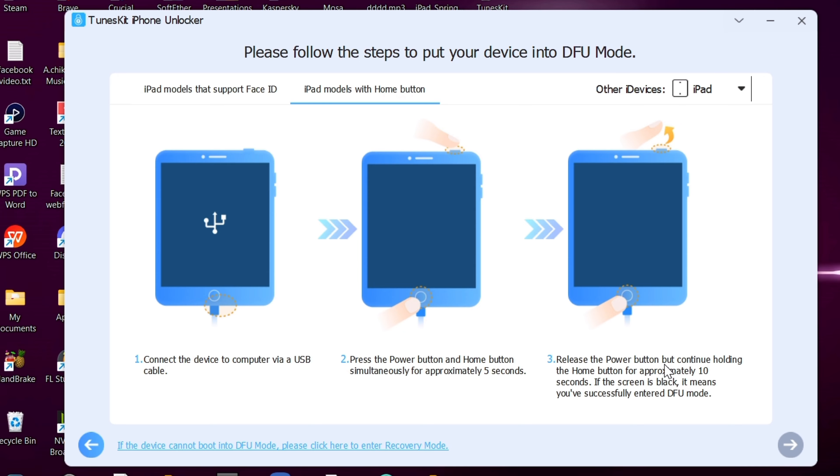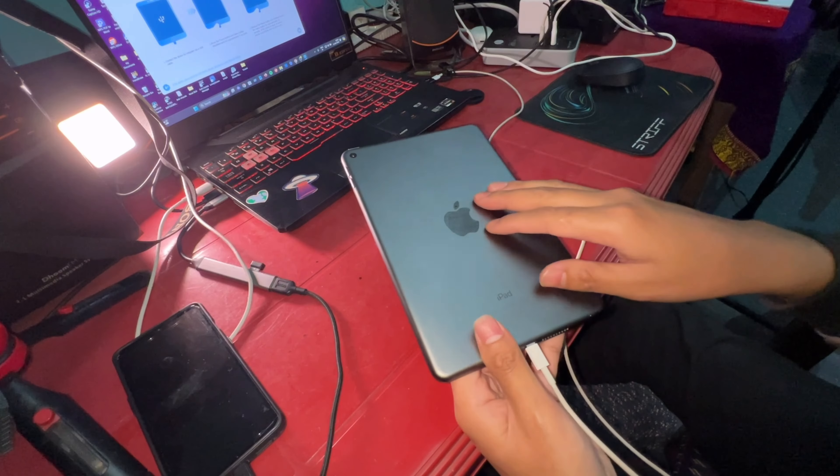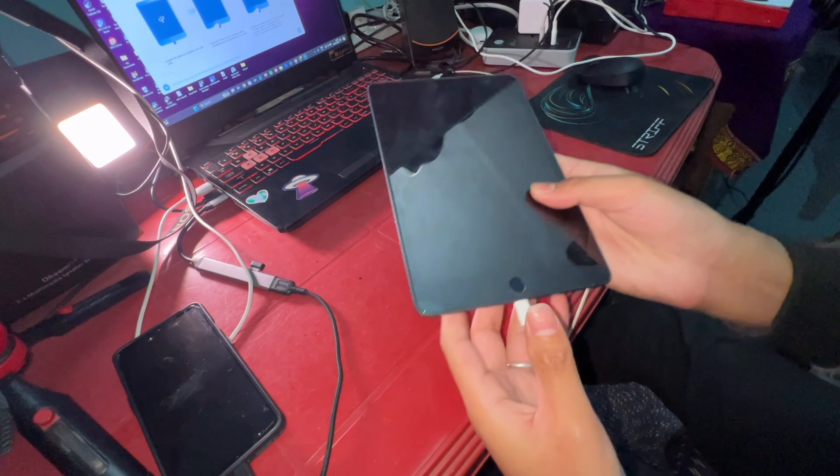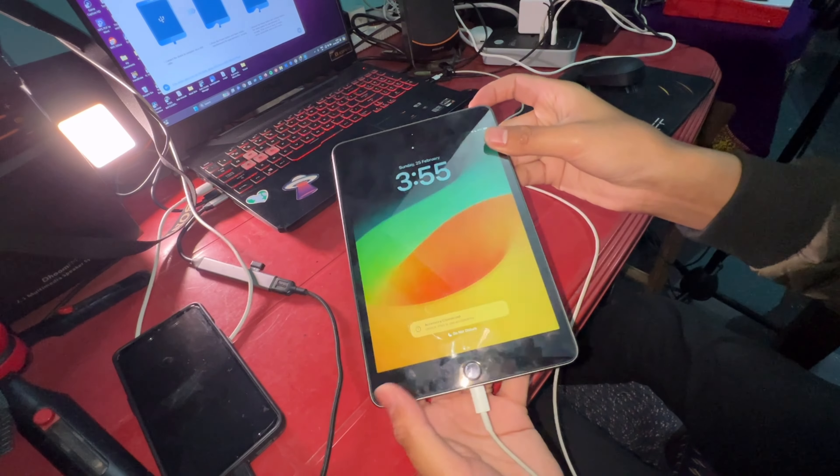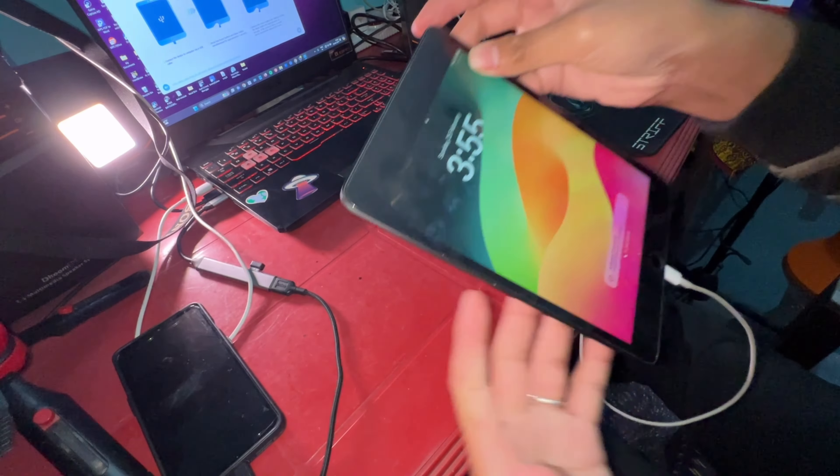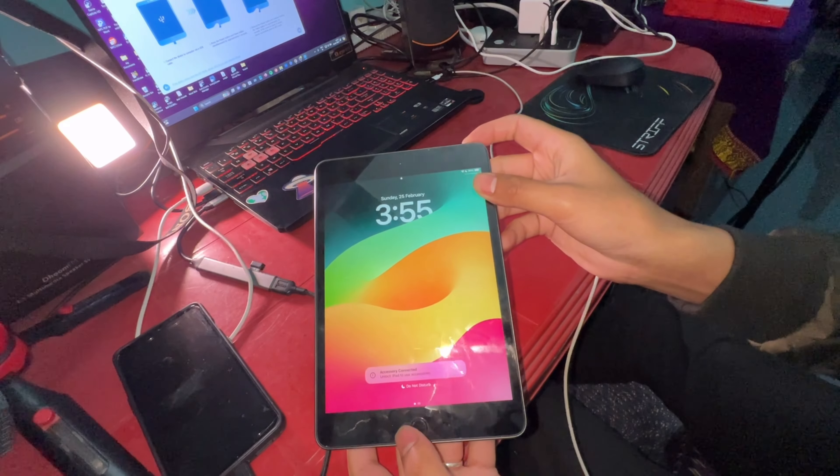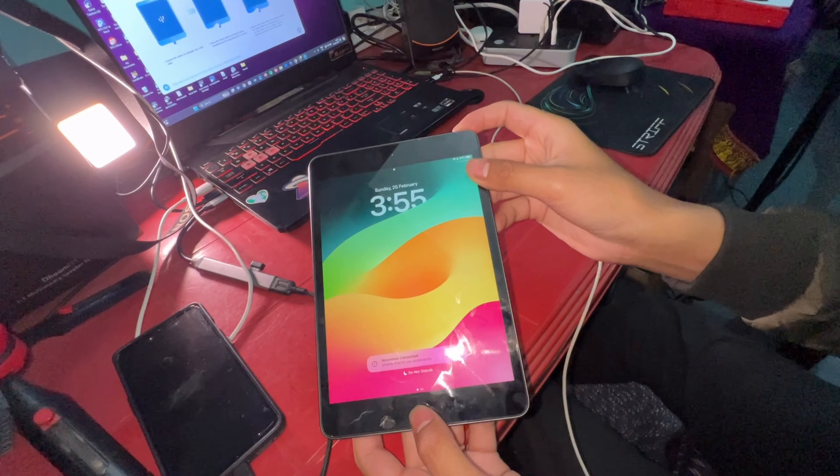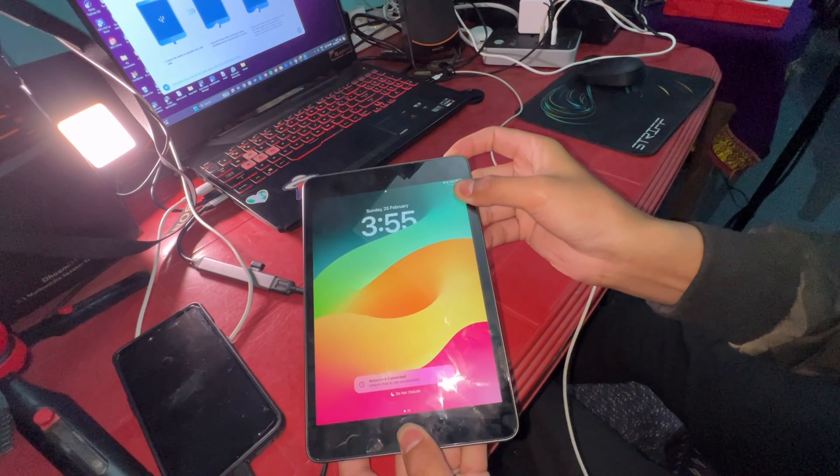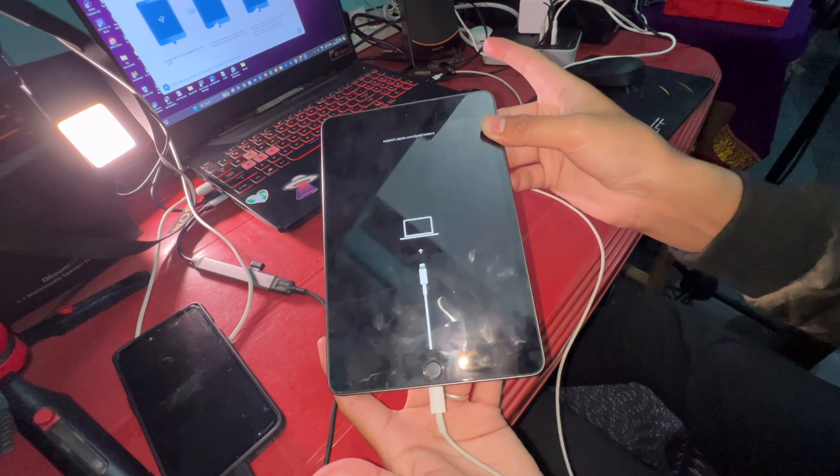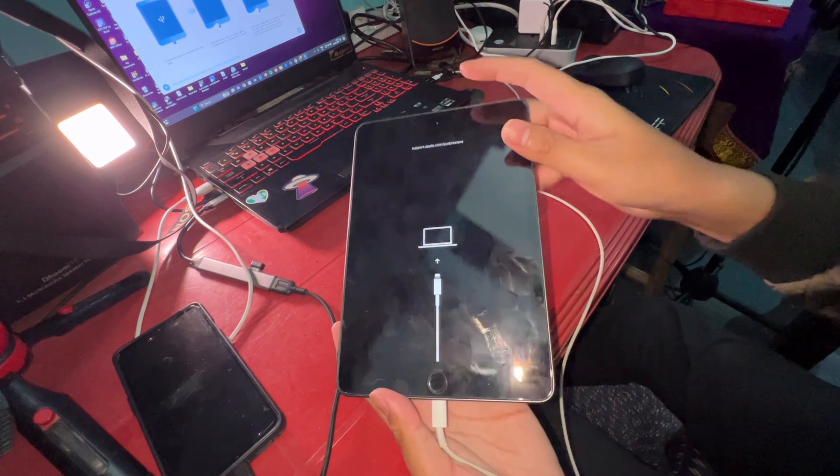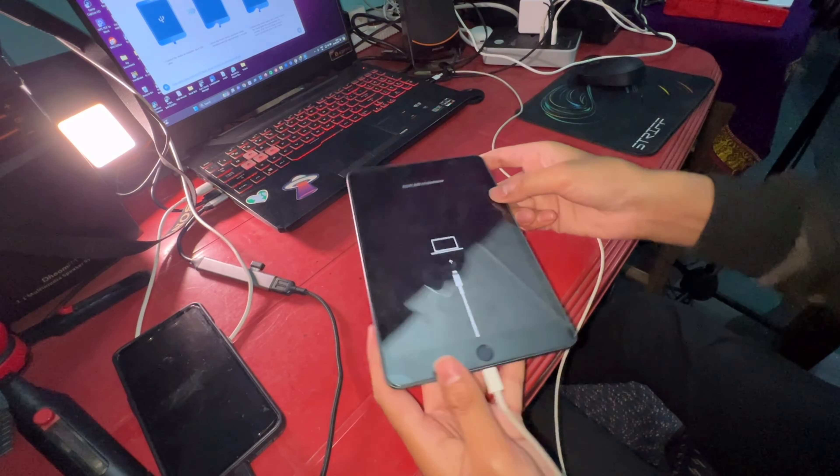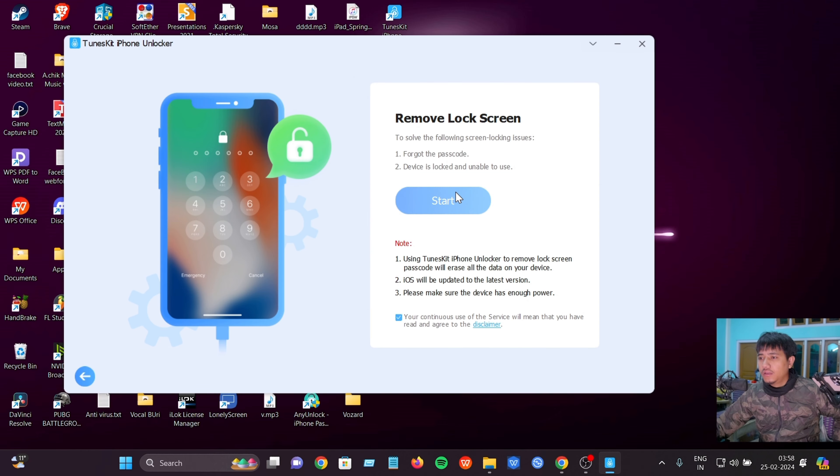The home button model is selected. Follow step 1, step 2, step 3. Press and hold the home button and the power button together. Keep holding until the device enters recovery mode.